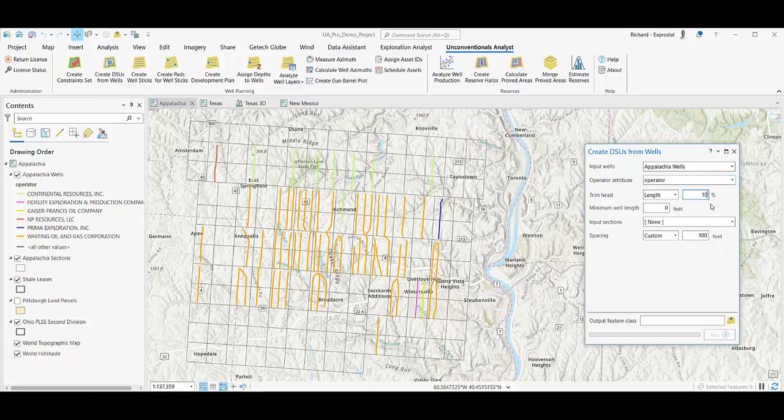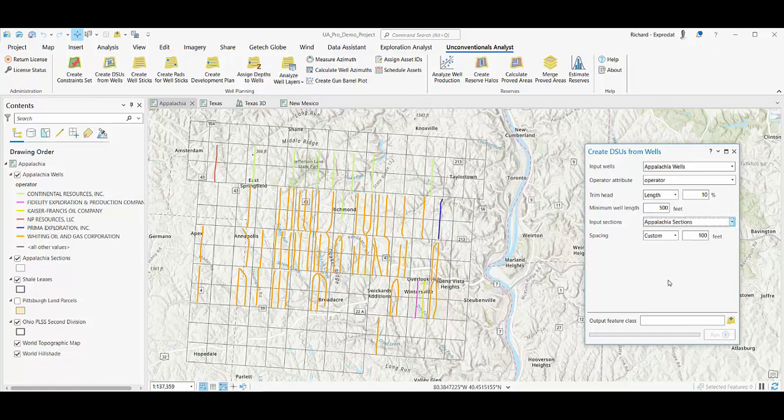Trim your complex uphole geometry, choose a minimum well length to consider, and input your sections in here.